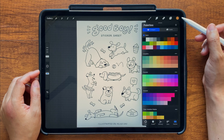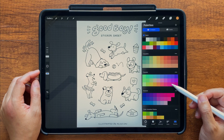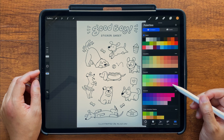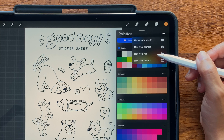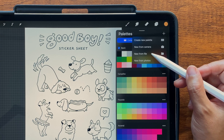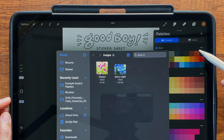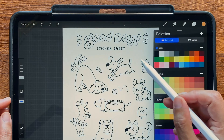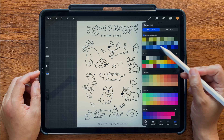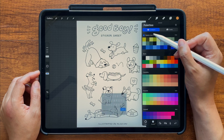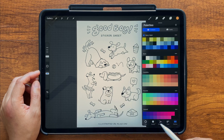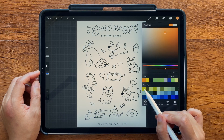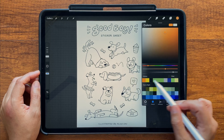Number six: creating a palette from an image. Procreate comes with a few default color palettes, and you can download or create your own. But if you want to quickly generate a palette based on a color scheme you like, tap the plus icon and choose Create New Palette from File. I selected an image of Starry Night, and Procreate auto-magically generates a color palette. From there, I can customize the palette, delete swatches I don't like, and add new ones.